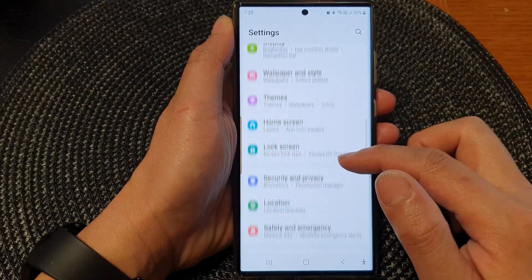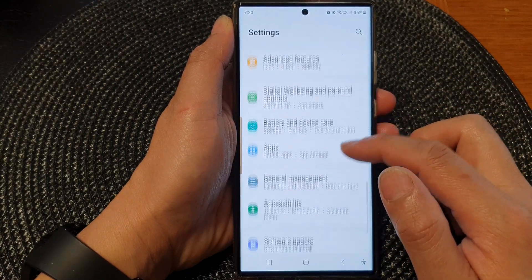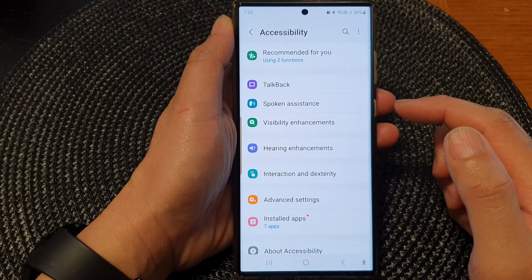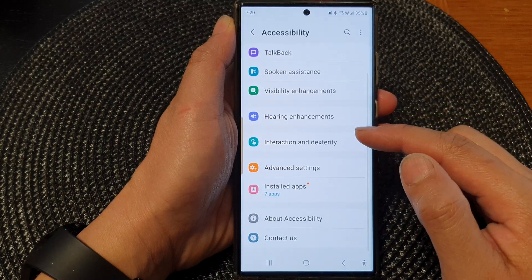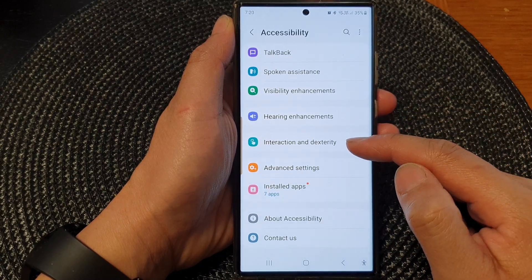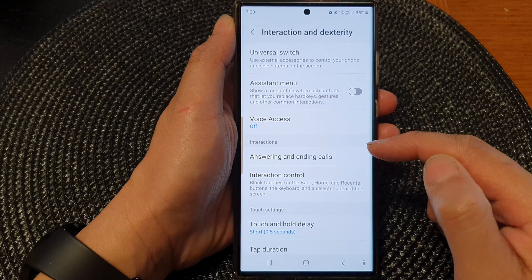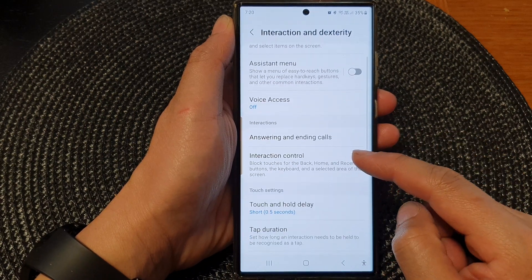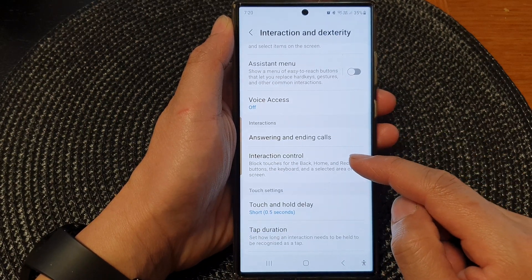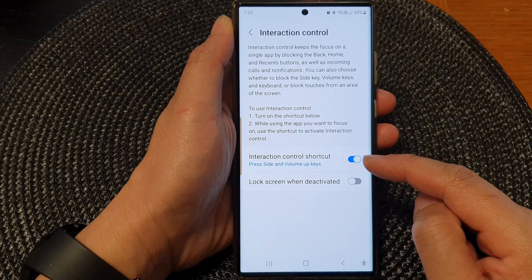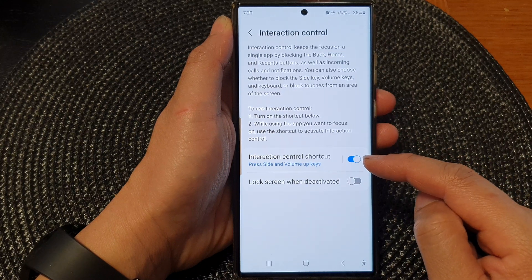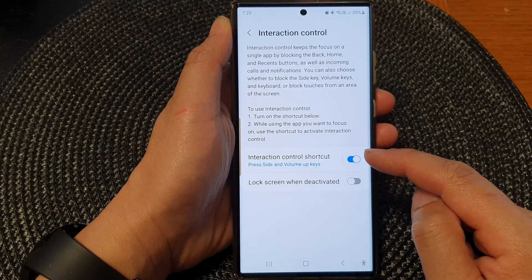Next, scroll down and then tap on Accessibility. Then go down and tap on Interaction and Dexterity. Now go down and tap on Interaction Control.